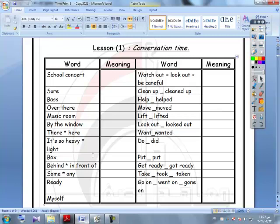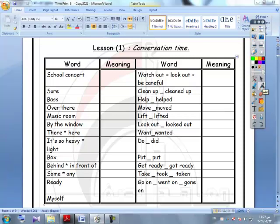Box, behind. Opposite of behind is in front of. Some — we use 'some' in the affirmative sentence, but 'any' in the question and in the negative. Ready, myself.